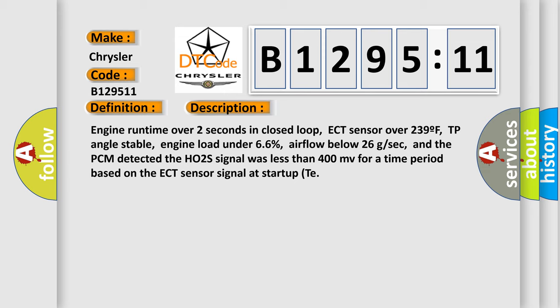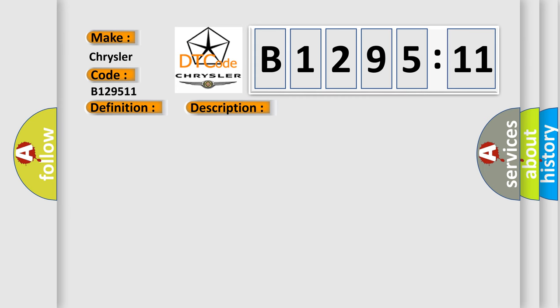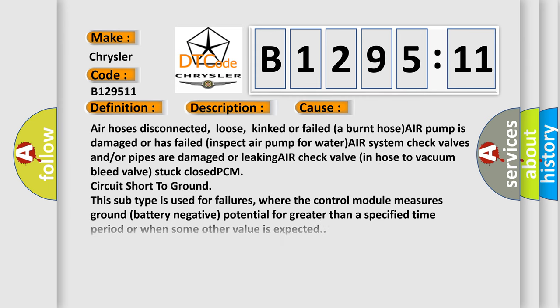Engine runtime over two seconds in closed loop, ECT sensor over 239 F, TP angle stable, engine load under 66%, airflow below 26 GSEC, and the PCM detected the HO2S signal was less than 400 MV for a time period based on the ECT sensor signal at startup. This diagnostic error occurs most often in these cases.